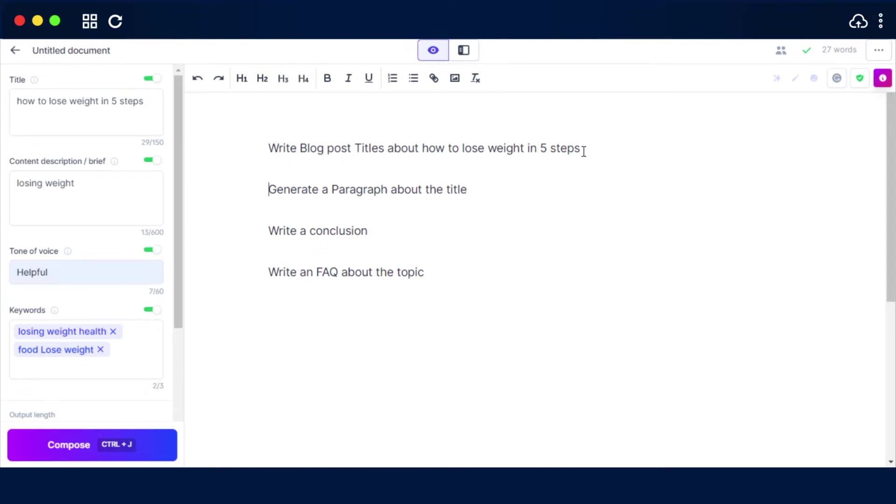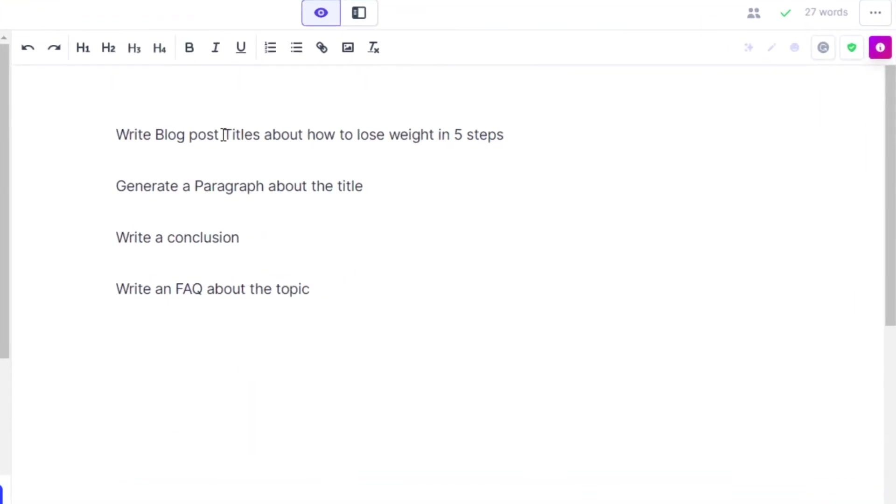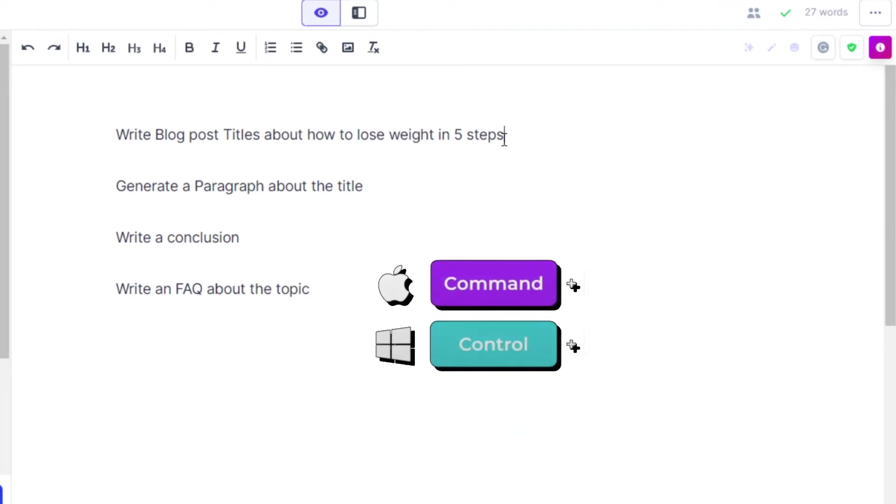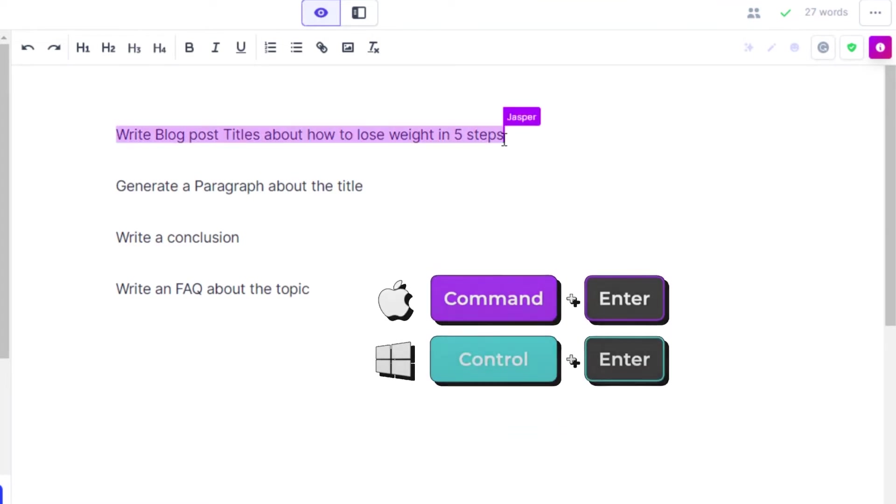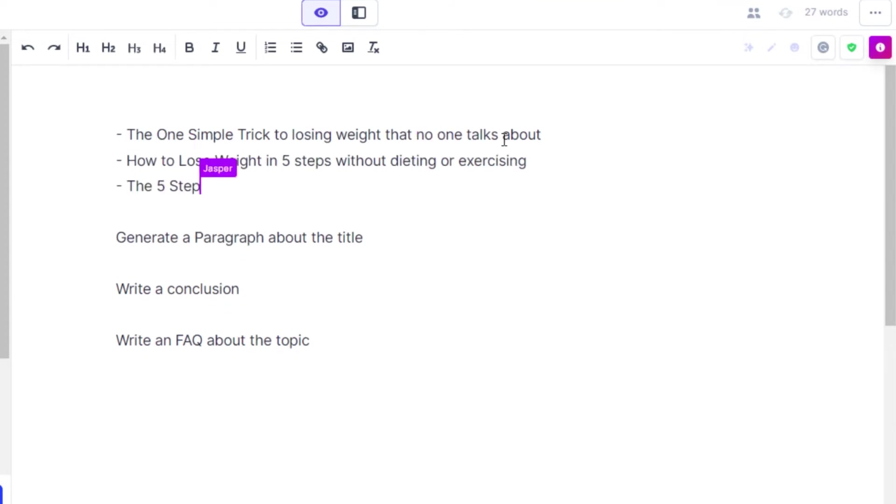And after that you can just place the cursor at the end and you can run a command such as write blog post titles about how to lose weight in five steps. You can enter any of the title you want, and after that I'm going to go with control enter on my Windows and we can use command enter on our Mac, and you can see it will generate the topics for me.